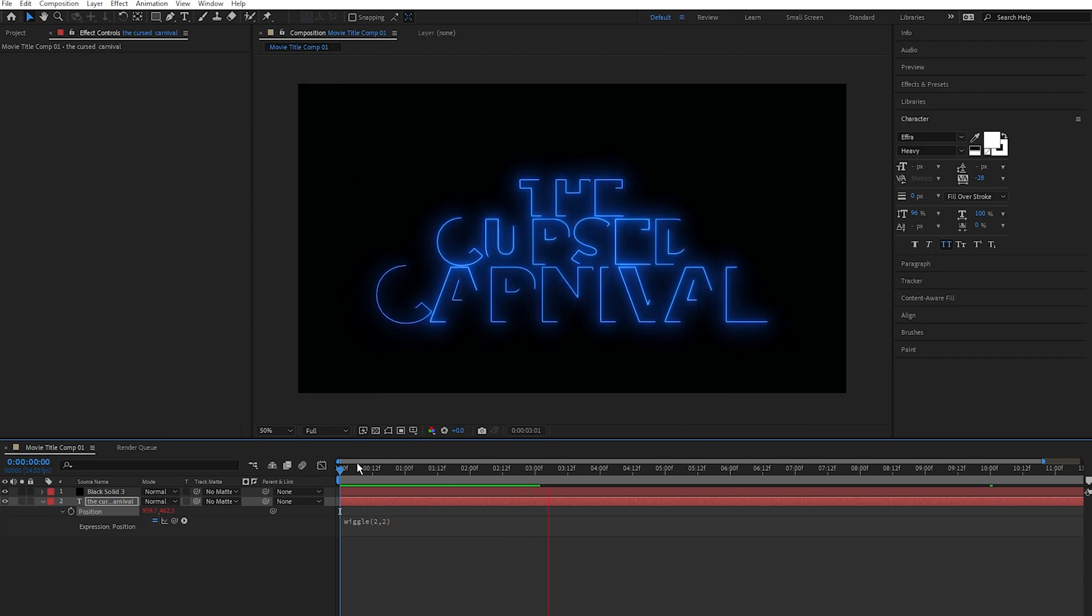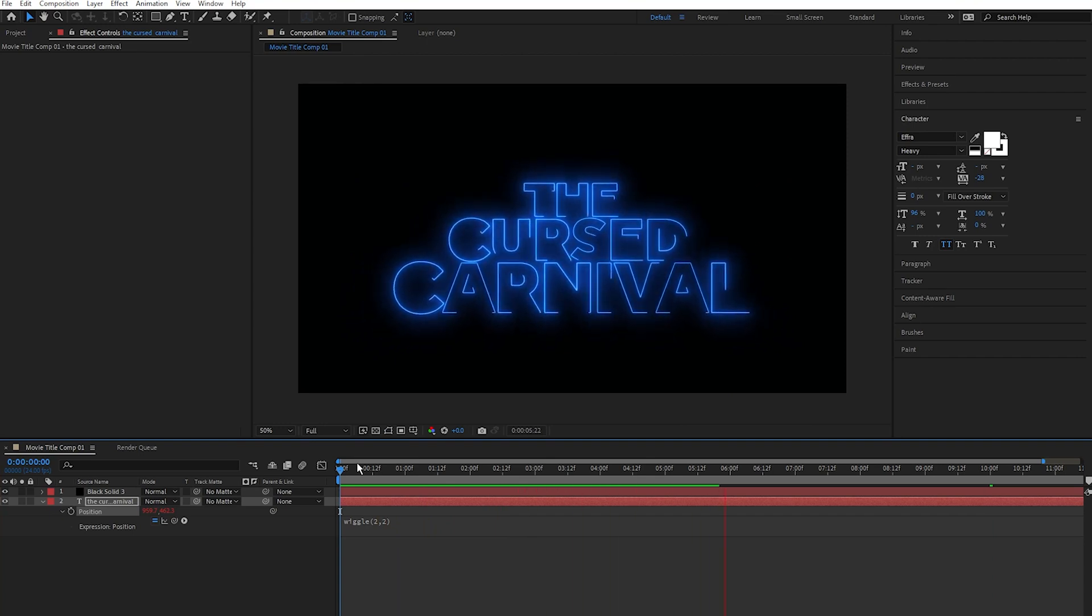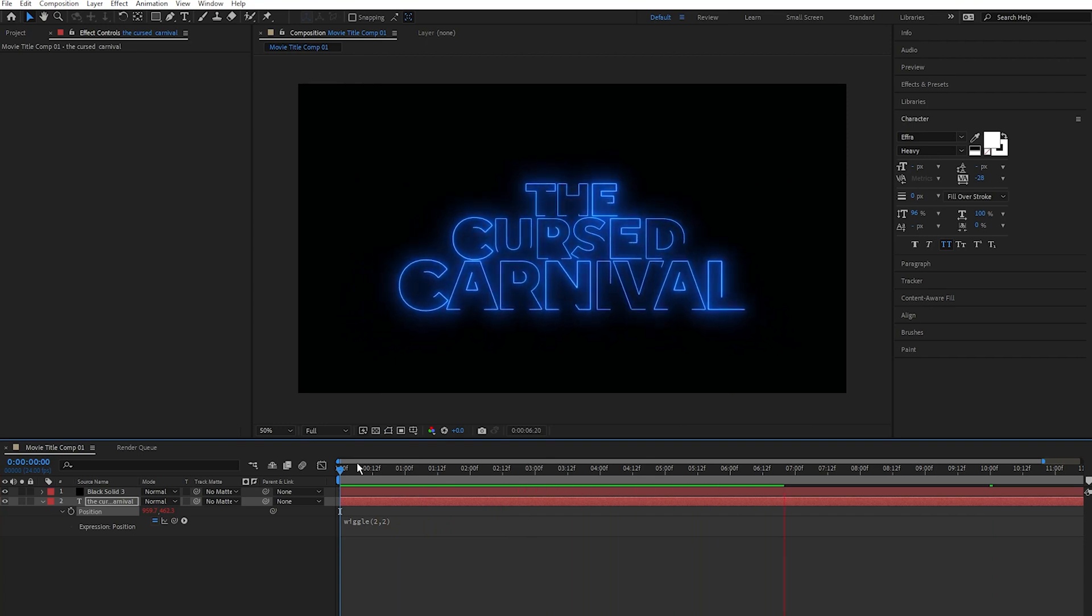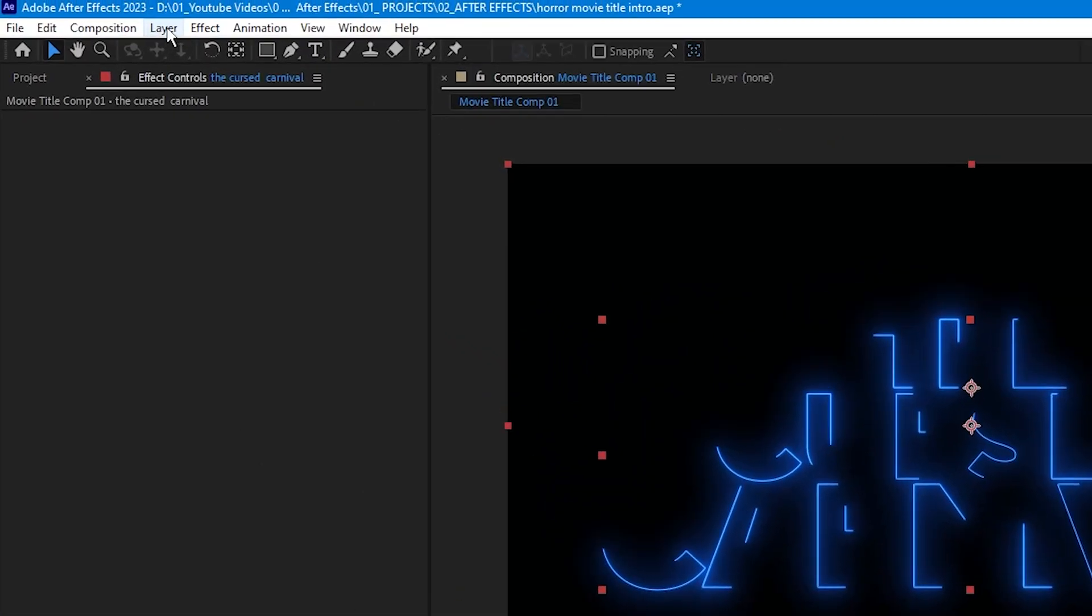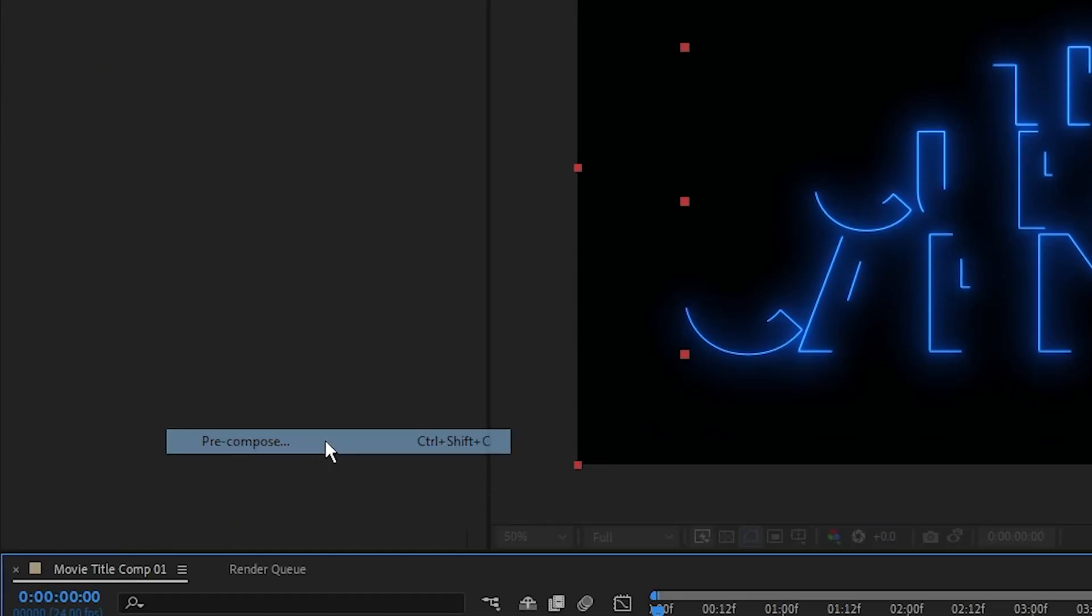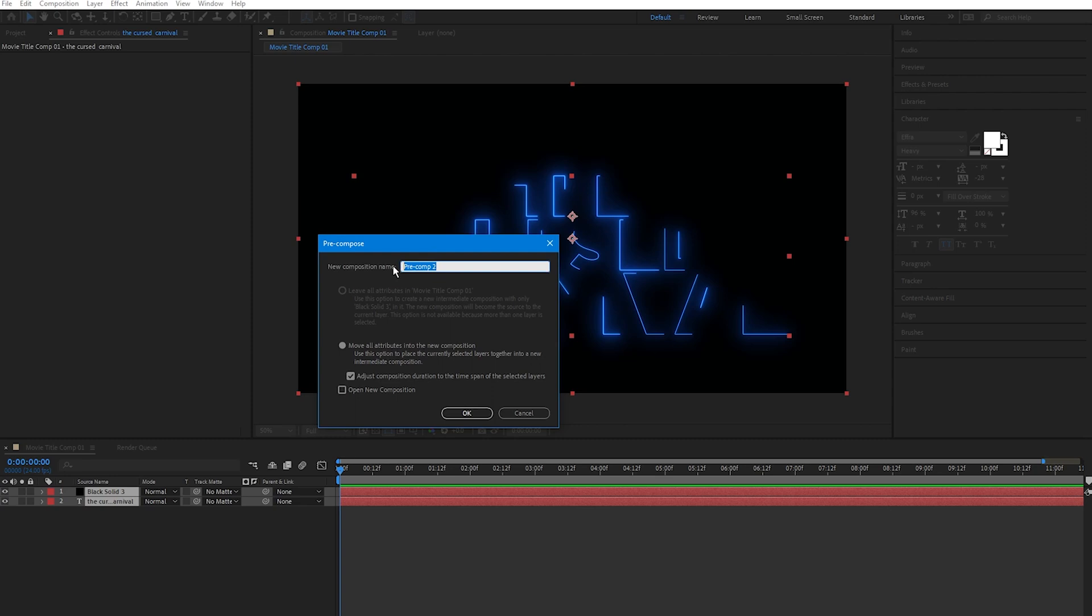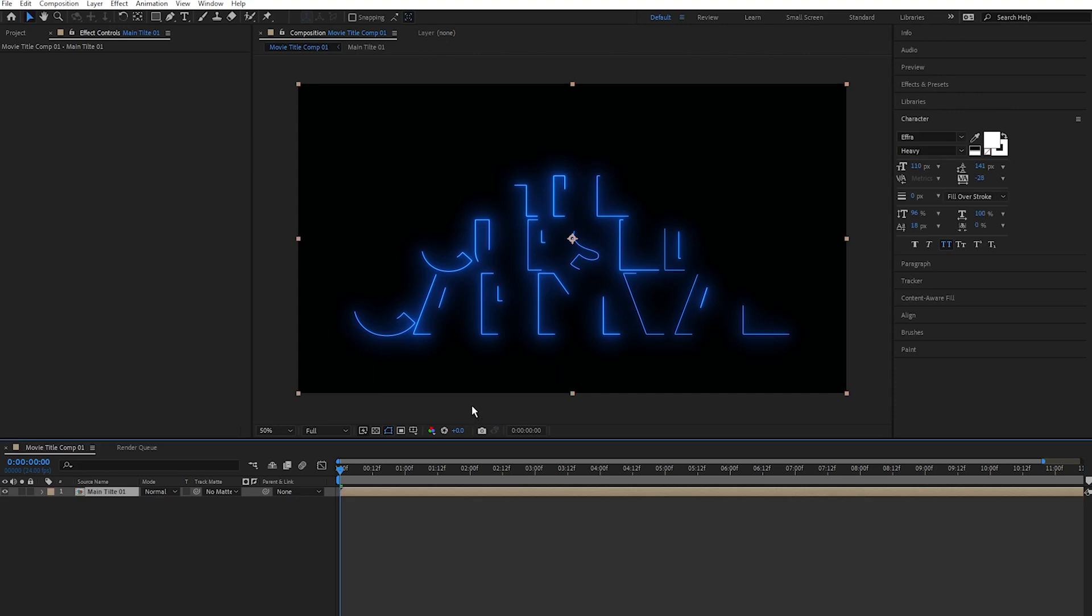What I'm going to do now is pre-compose these two layers. So select them both, come over to Layer and scroll down to Pre-compose, or just press Ctrl Shift C. I'm going to name this comp Main Title, press OK. And I want to add some more film imperfection to it. I want to make it look like it's coming out of a film camera.